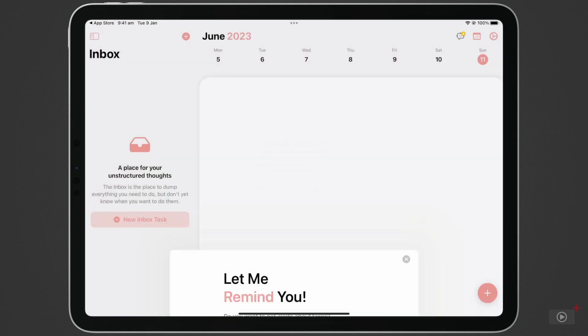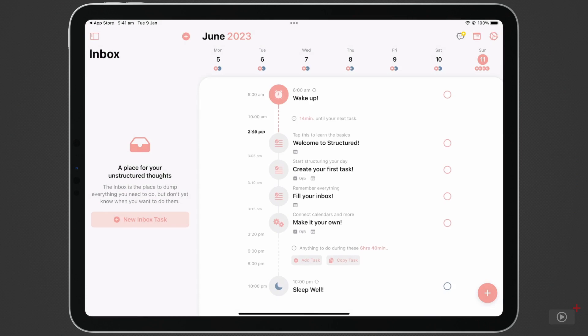Structured automatically fills in a few example tasks that show you how to use the app. You'll notice instead of giving us a full 24-hour view, the day starts when we wake up and ends when we go to sleep, with all our tasks in between.